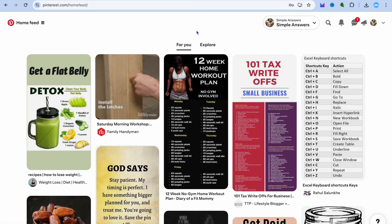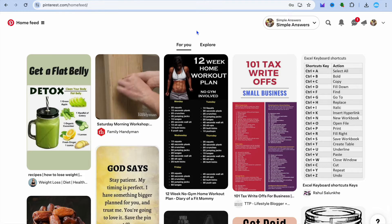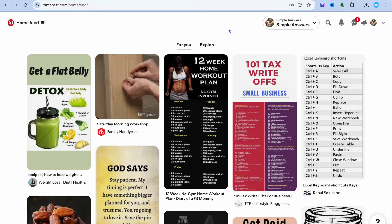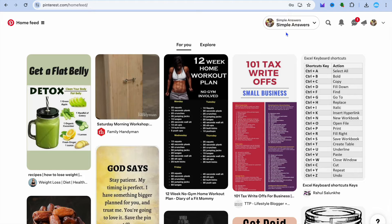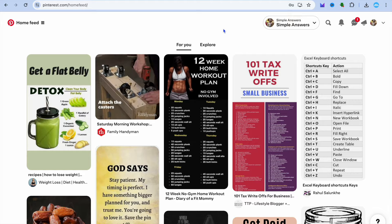The first thing you will need to do is go onto Pinterest.com. If you don't have an account already, you're going to create an account — it is quite straightforward and it is completely free.